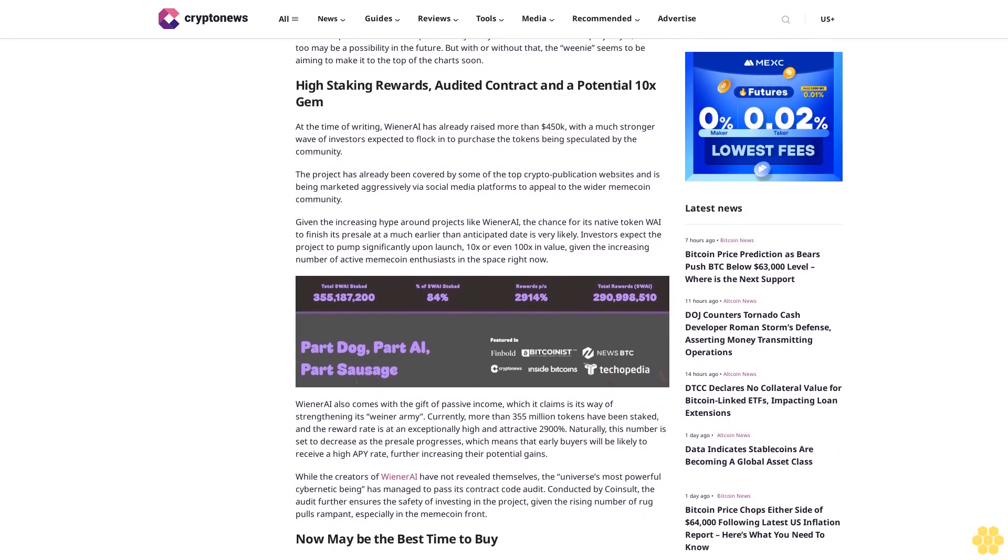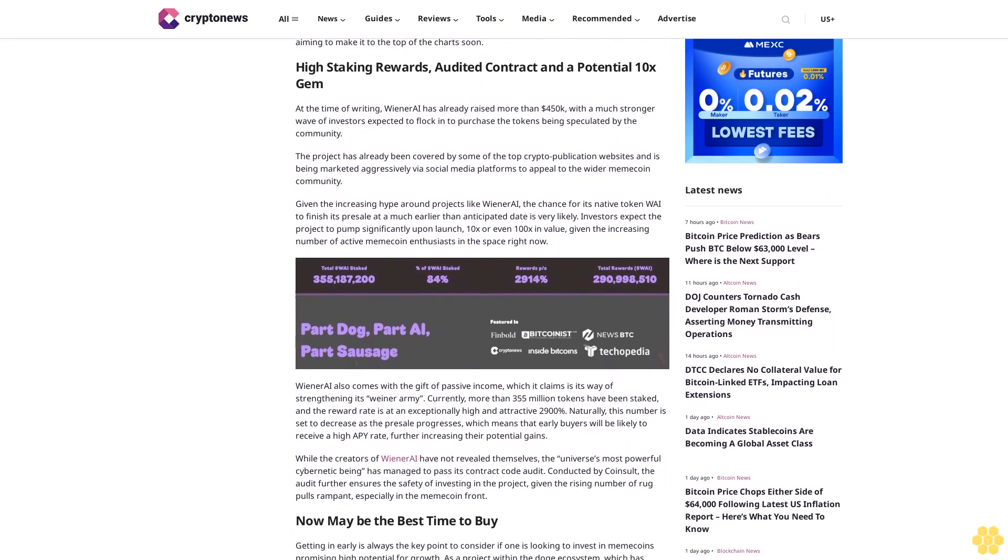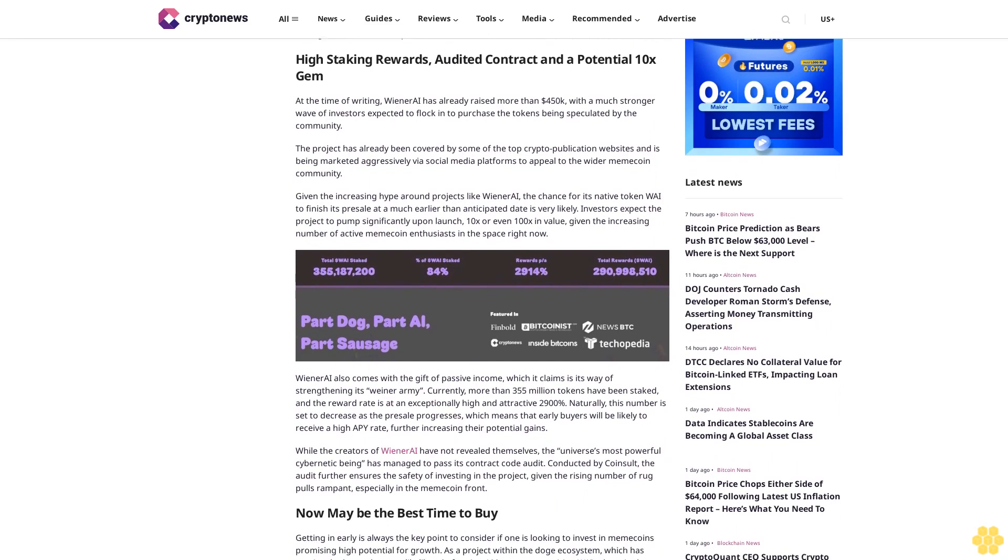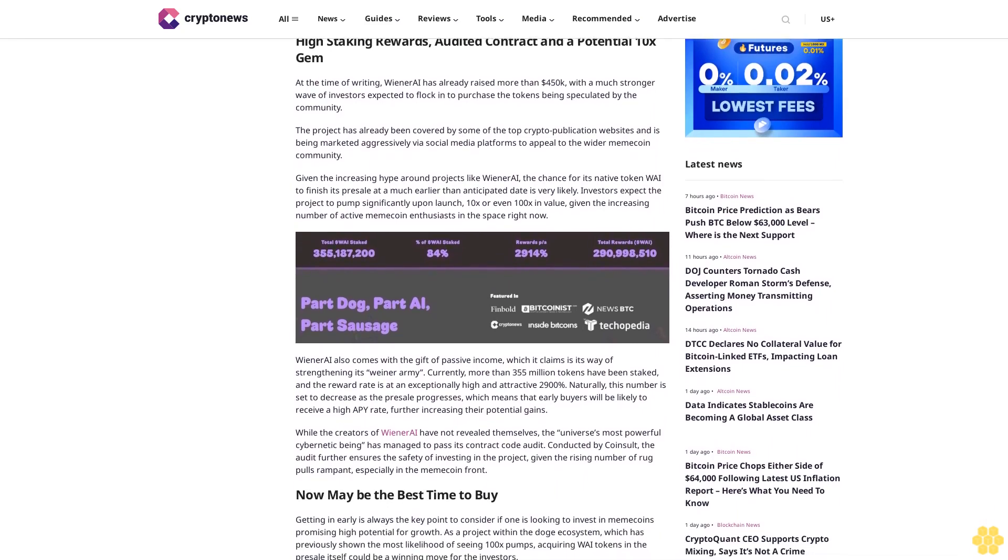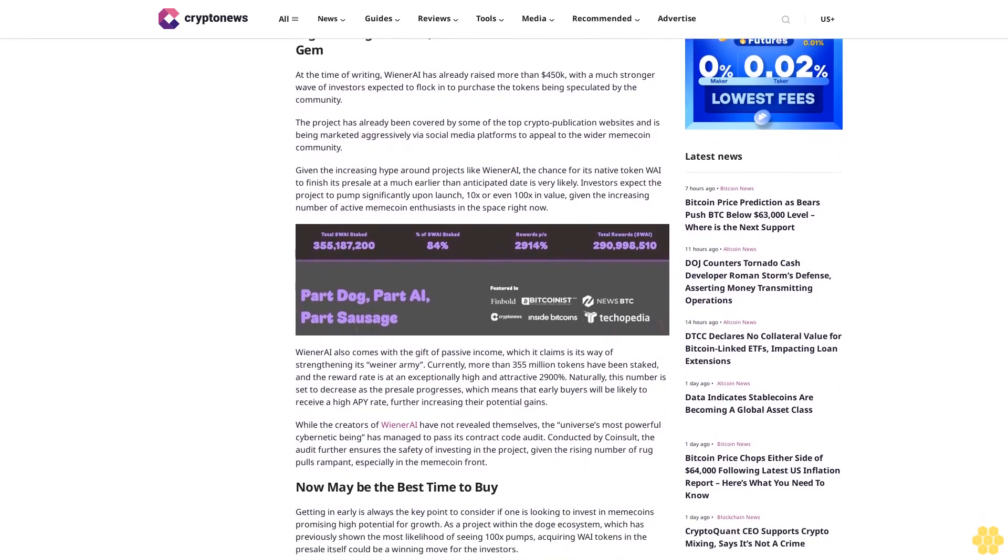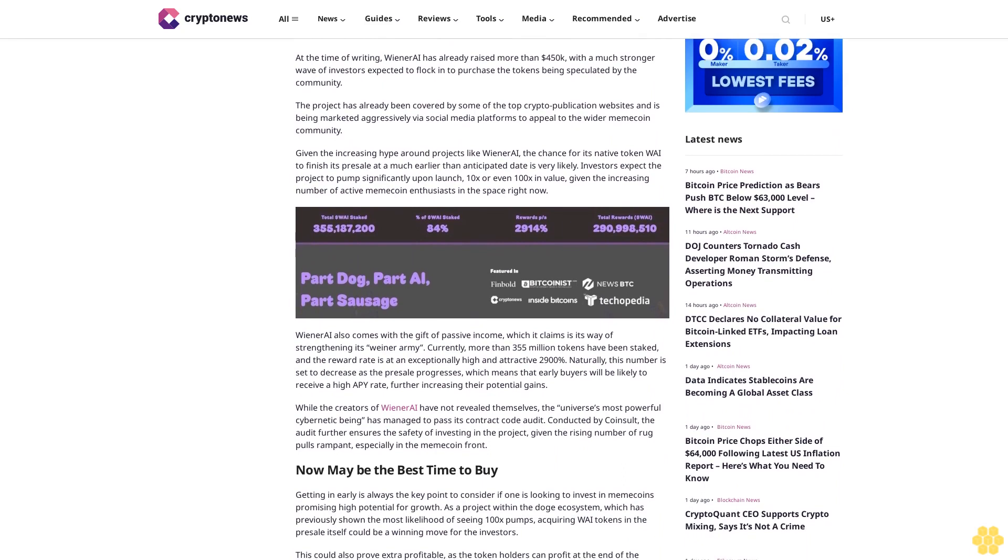The project has already been covered by some of the top crypto publication websites and is being marketed aggressively via social media platforms to appeal to the wider meme coin community.